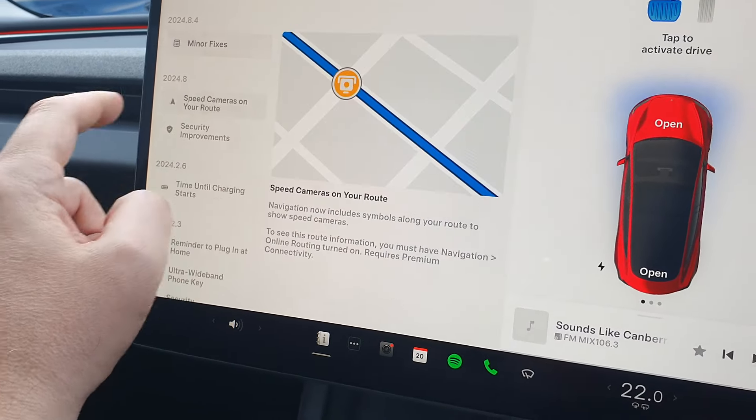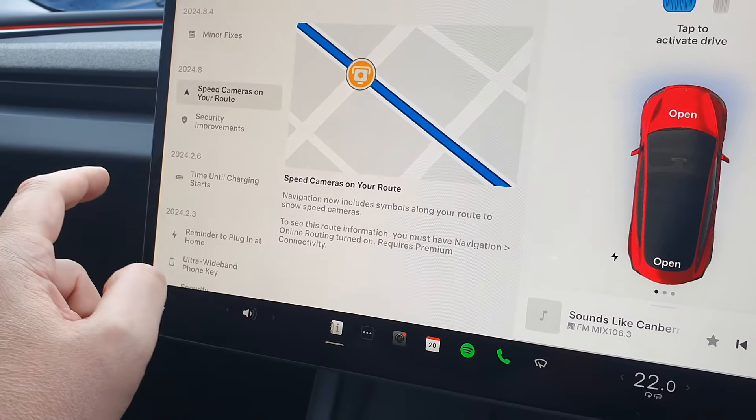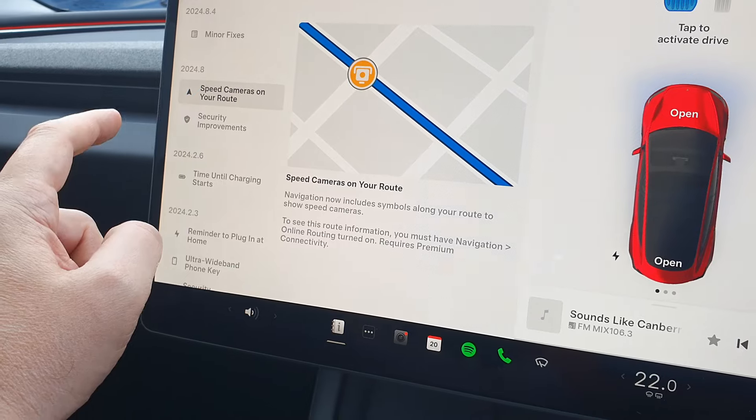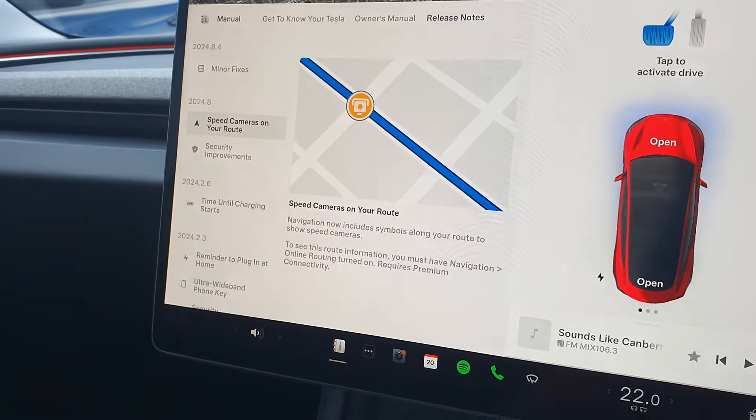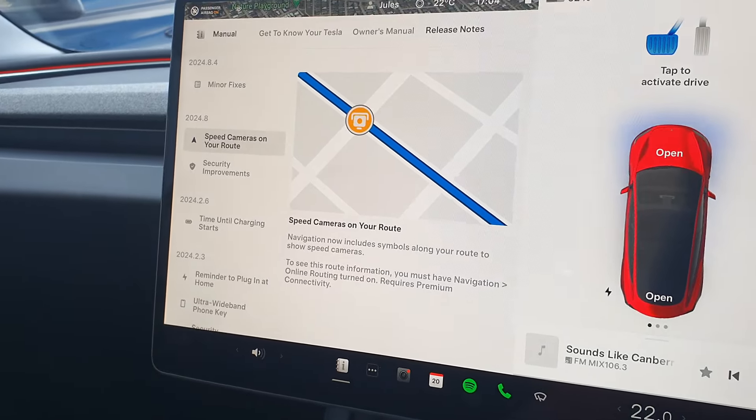So there you go, the speed cameras on your routes, security improvements. One thing I have heard,